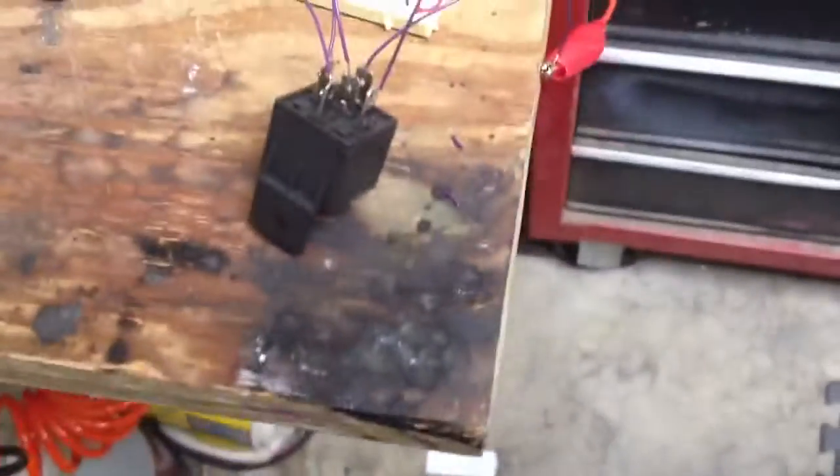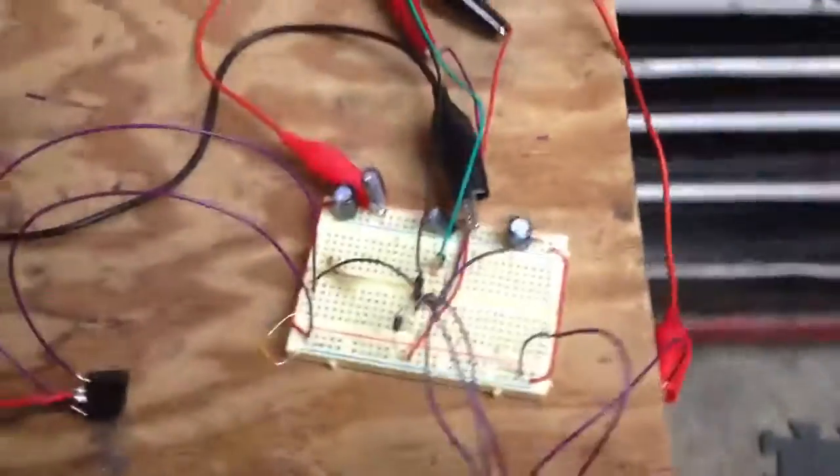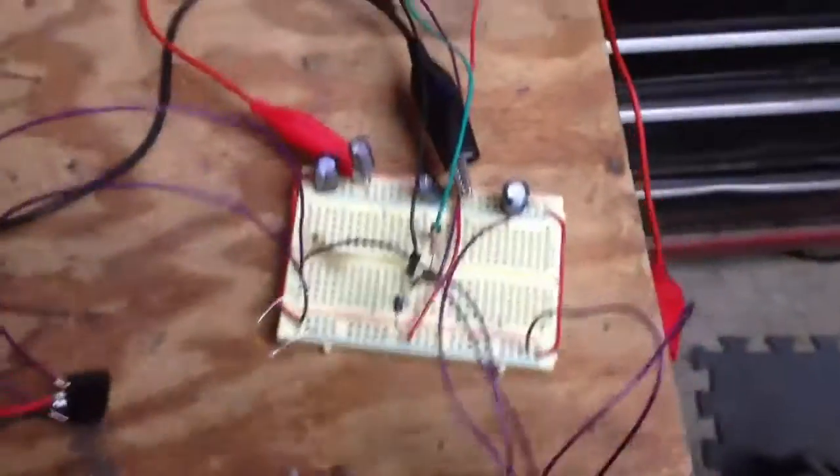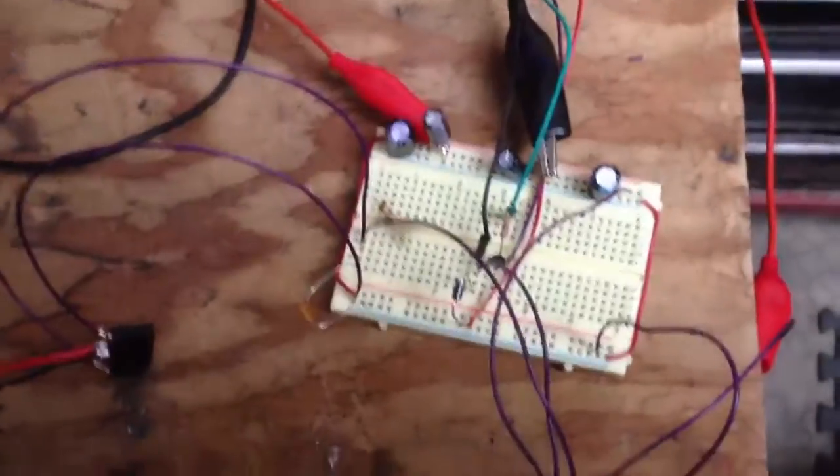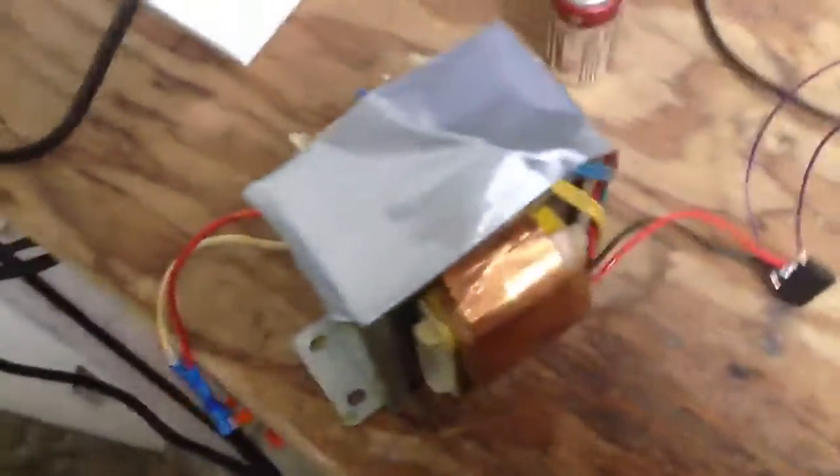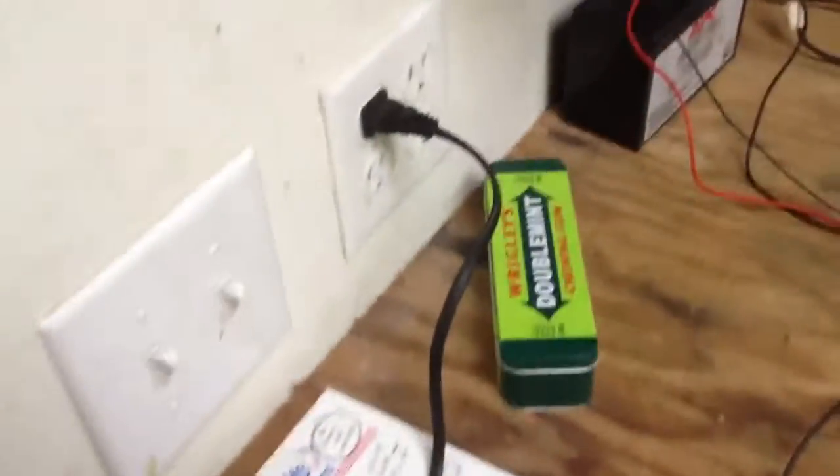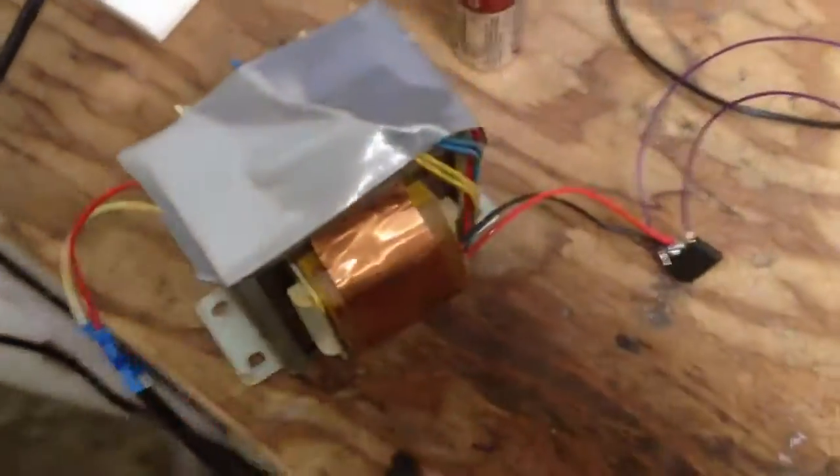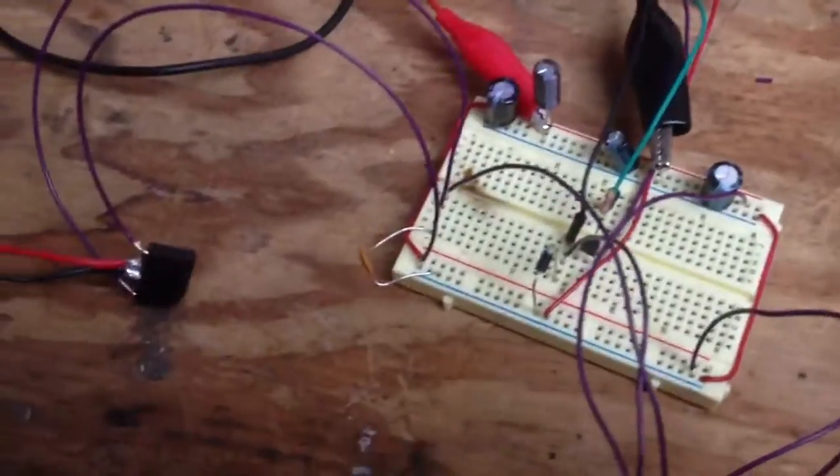Okay, so this is going to be my attempt at a very slow battery desulfater. We have 120 volts AC coming in, goes through a multi-transformer putting out 40 volts DC after the rectifier into the breadboard.